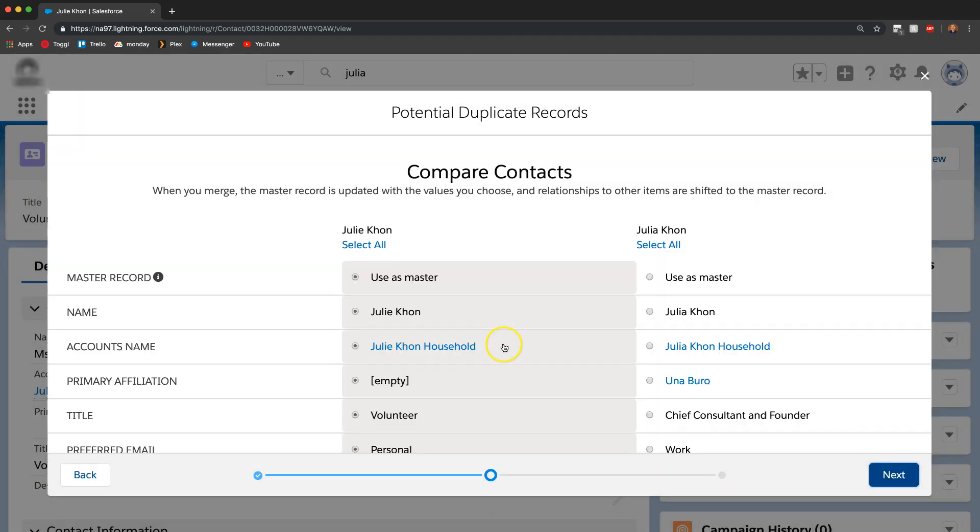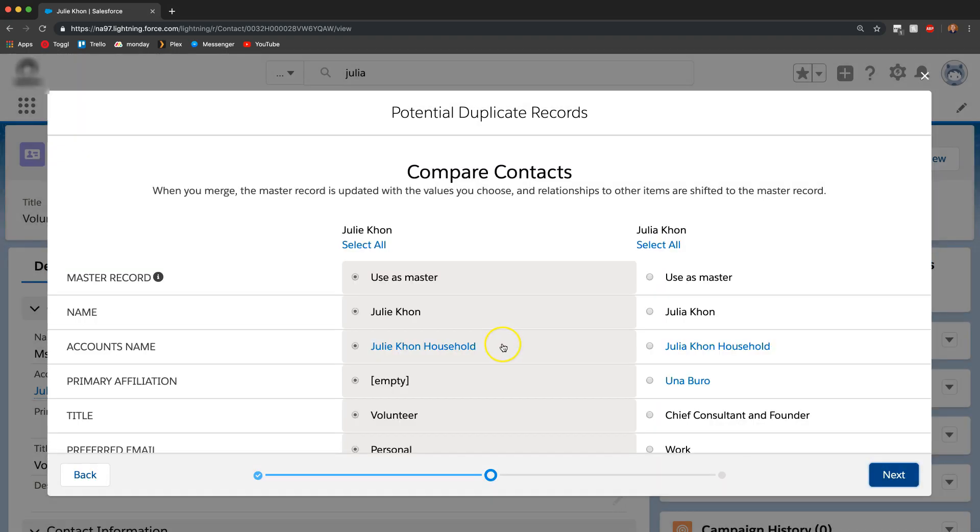I can click on next and now this is kind of the fun part where we actually could choose which values we want to keep for each contact.